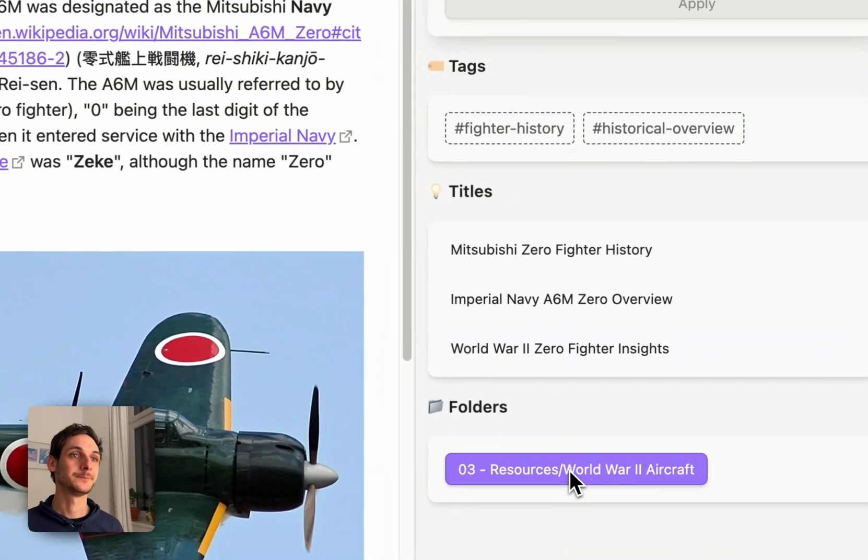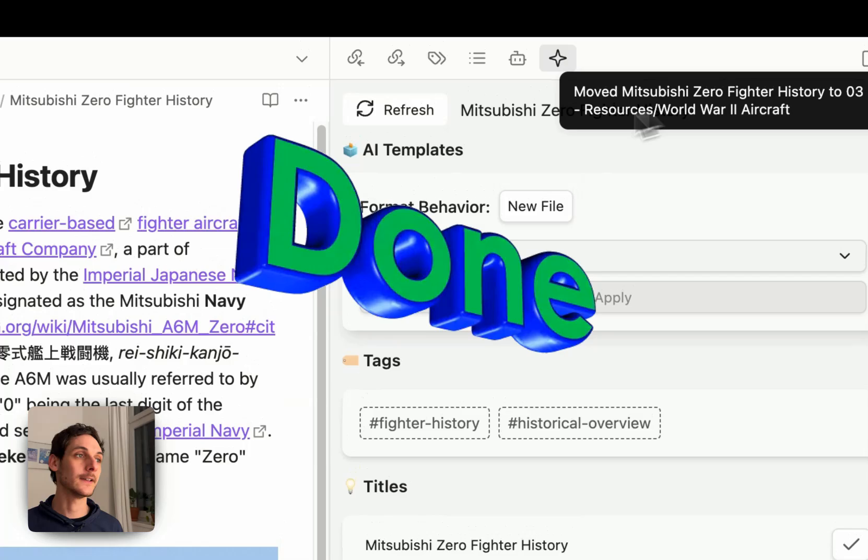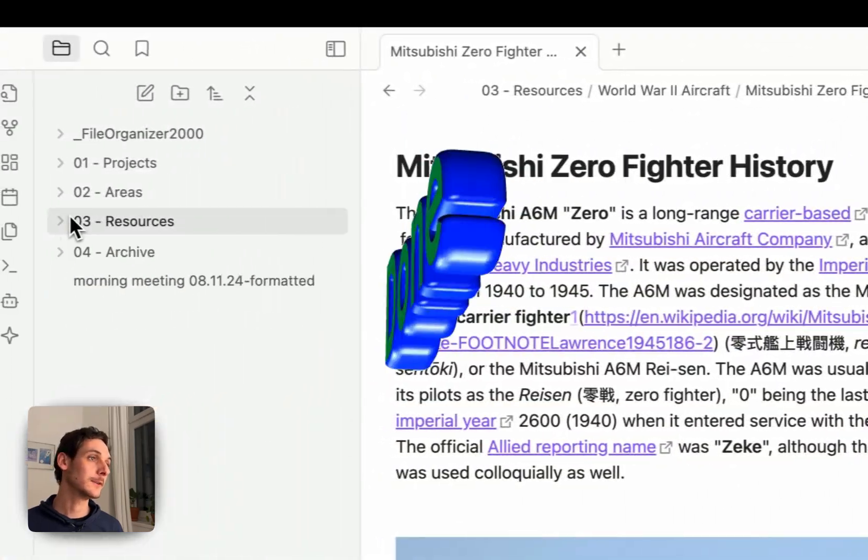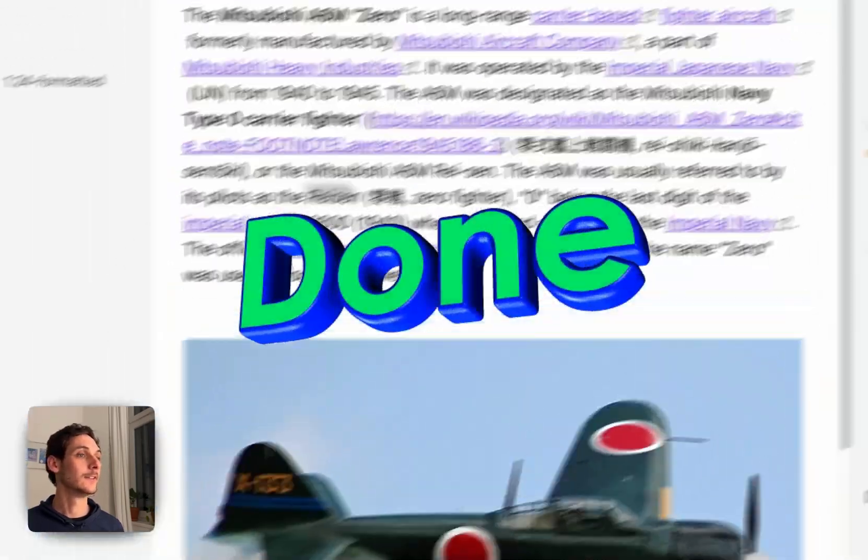So I can click here, and that's it — it's organized. And you can do this with all your files.